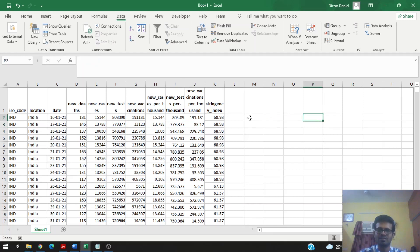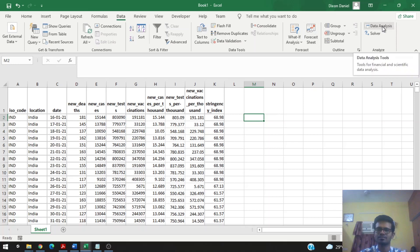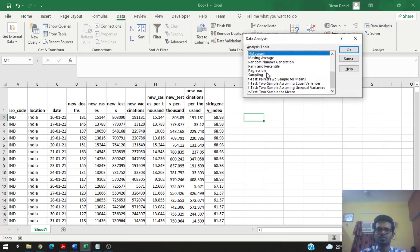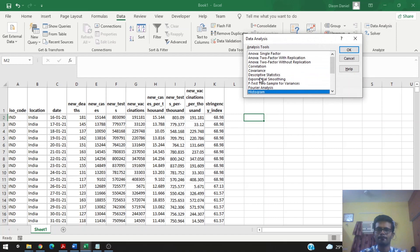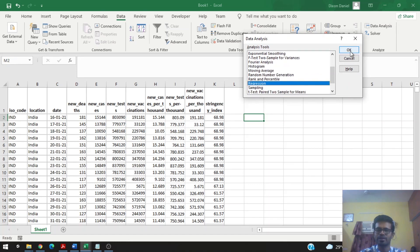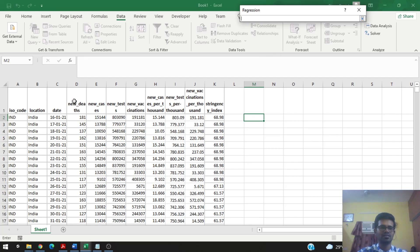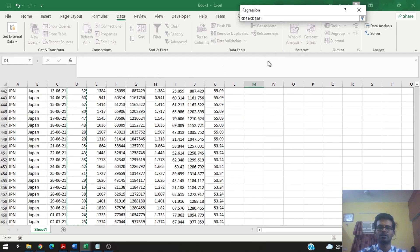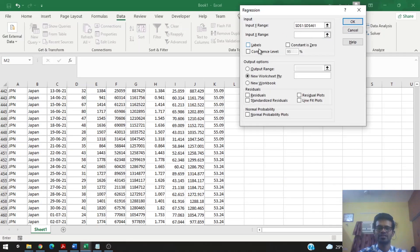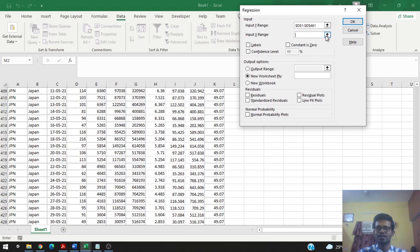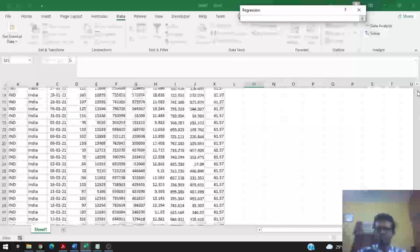To do our regression analysis, let's go to the Data section in the ribbon and click on Data Analysis. Scroll down and select Regression, then click OK. The input Y range is the dependent variable — in our case, new deaths. Let's select that column, then go to the X range, which contains our independent variables.